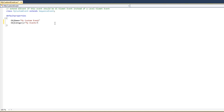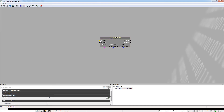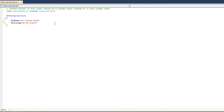Now there are some other properties we want to define for this Kismet event. A standard Kismet node contains input connections, usually listed on the left-hand side of the node. It also contains variable connections, listed at the bottom, and output connections listed at the right-hand side. We need to define the connections that are going to apply to our Kismet event.